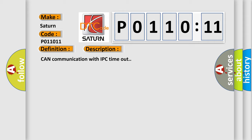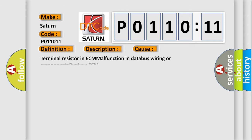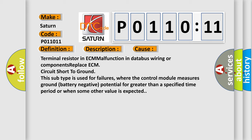This diagnostic error occurs most often in these cases: terminal resistor in ECM malfunction in databus wiring or components, replace ECM, circuit short to ground.